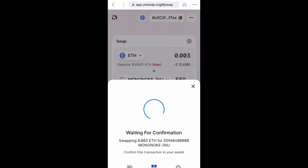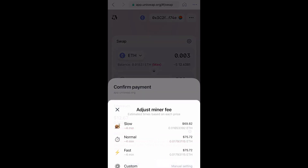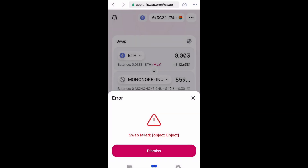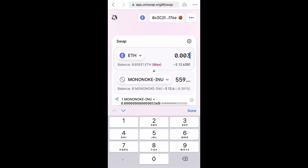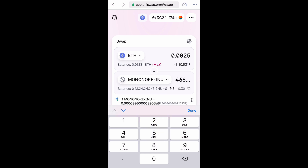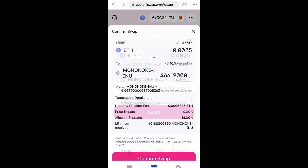We're going to swap and then confirm the swap. As you can see, the gas fees are a little bit too high, so I'm trying to adjust the miner fee. But that doesn't always work. I would say 3 to 5 a.m. is usually the best time to buy. So I tried the lower amount and now we're going to try and confirm this swap again, hopefully it works this time.